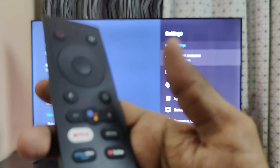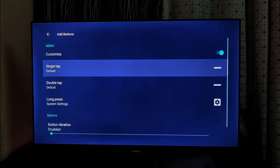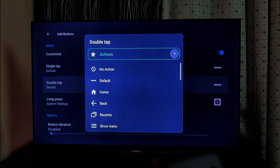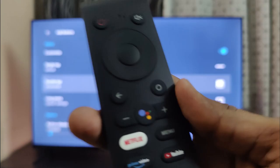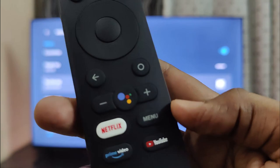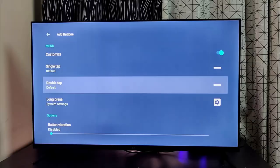So now when I long press the menu button, I get the Settings page. For double tap, I can select Screenshot, so when I double tap the menu button it will take a screenshot if the app supports it.